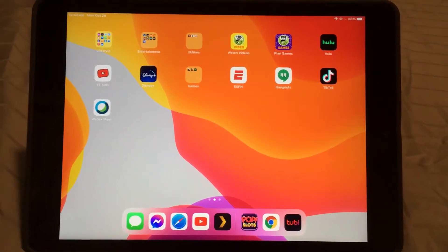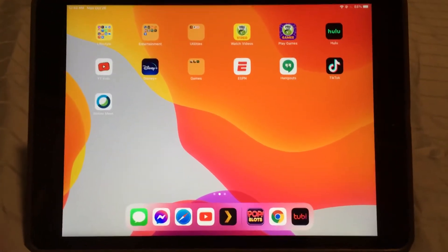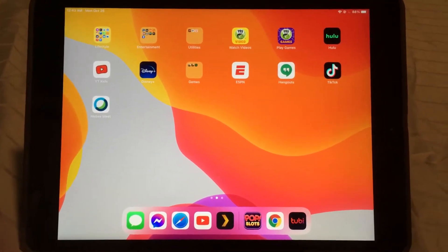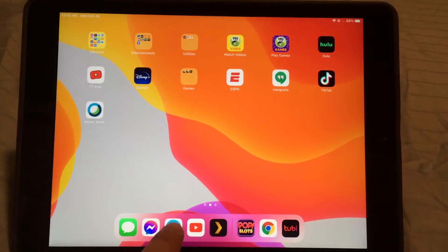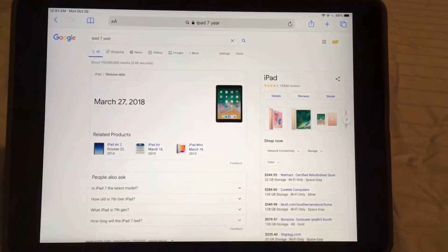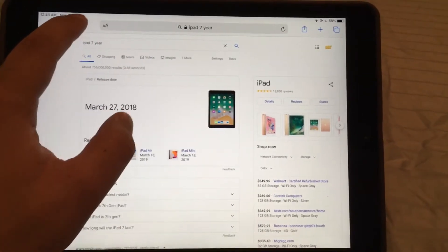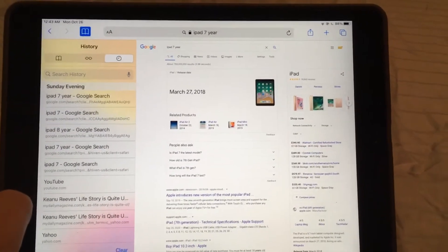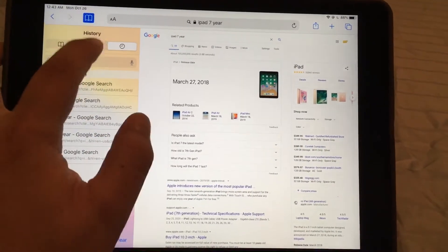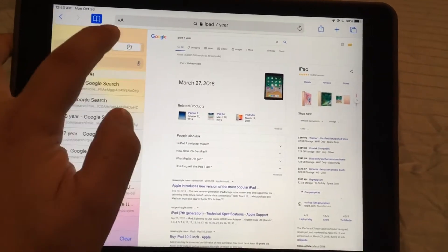This is my iPad 7. Recently someone asked me how to clear the browser cache or browser data on their Safari browser on iPad. Today I'll be showing you — go to Safari and there's this thing that looks like an open book; click on it, that's your history.